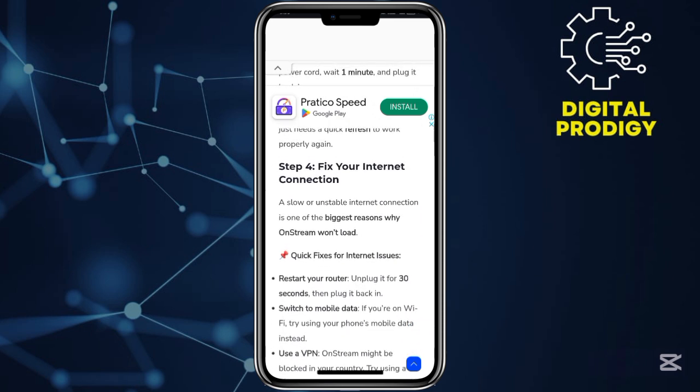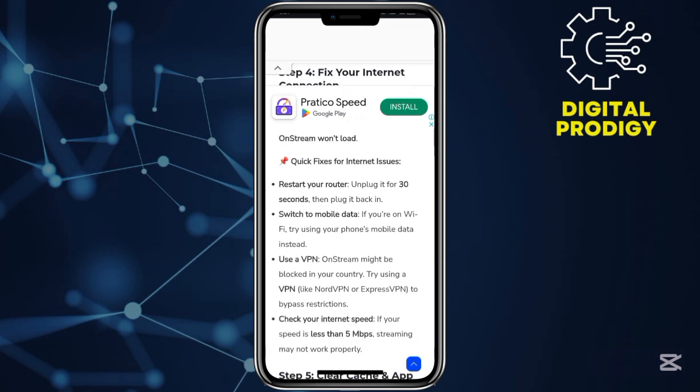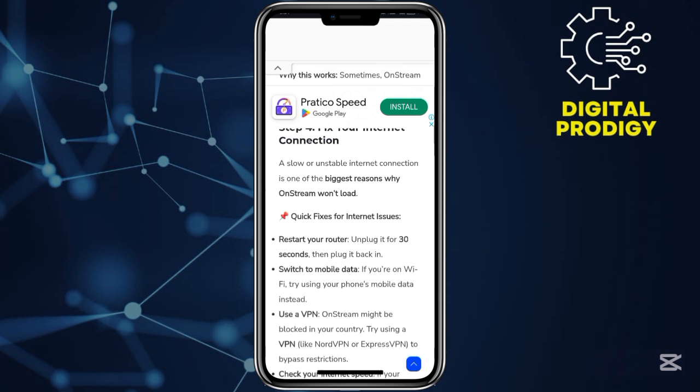Step number four: fix your internet connection. In most cases, OnStream may not be working properly, or it may be lagging or running slowly because of a slow internet connection. I would advise you to fix your internet connection and then plug into it.